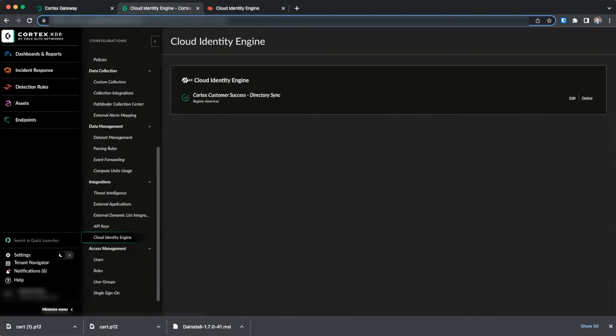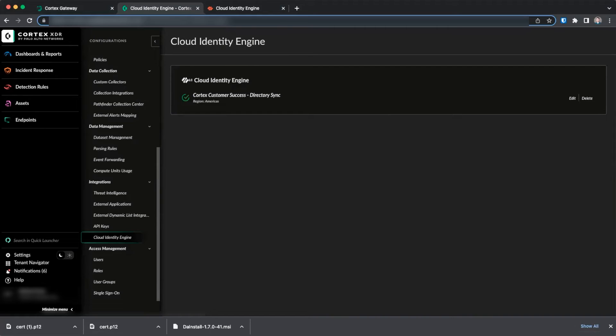Once you've successfully configured your Cloud Identity Engine in Cortex-XDR, you may need to wait an additional 24 hours for data to be populated within Cortex-XDR.